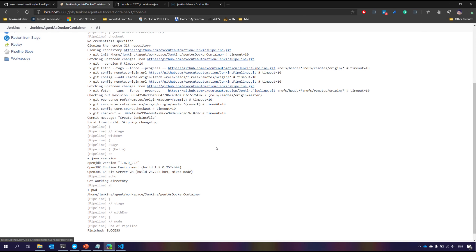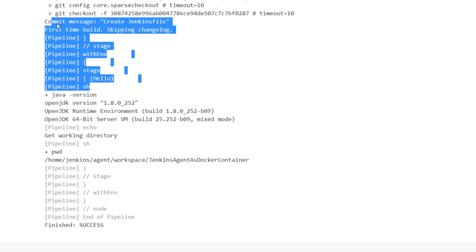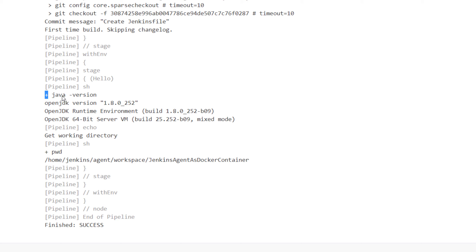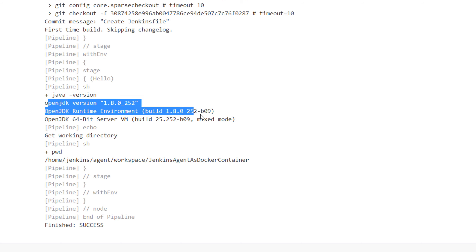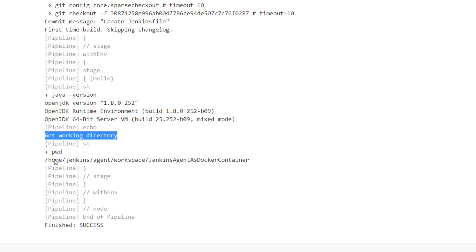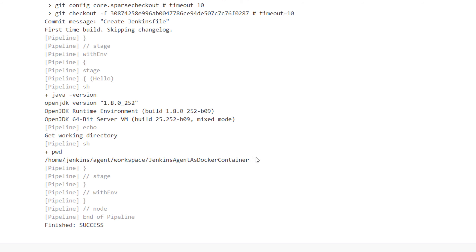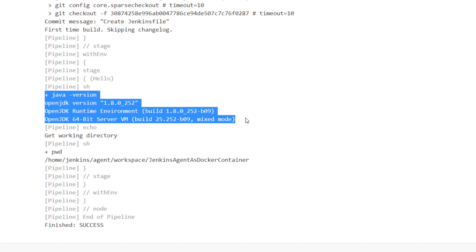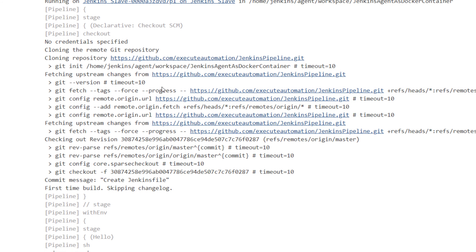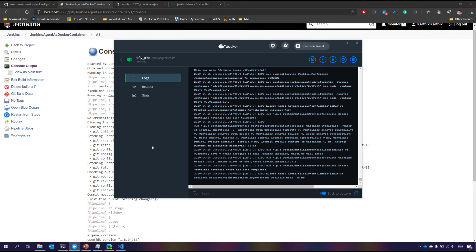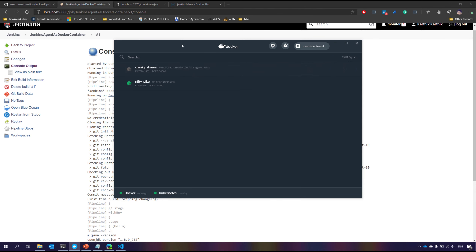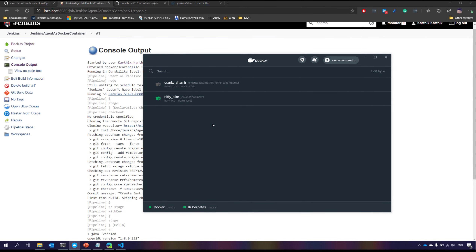The build succeeded. Looking at the console output, it took the code from the GitHub repo, showed us the Java version we asked for in the shell script, and got the current working directory — which is the working directory of the agent, not the master. Everything is executing within the slave container, which is the Jenkins slave container, not on the master container. This is pretty cool, and it's all happening from my Docker on Windows.